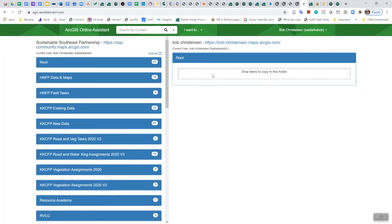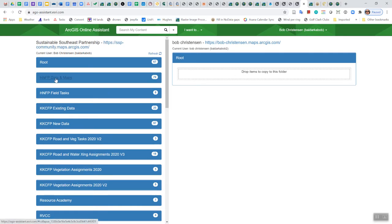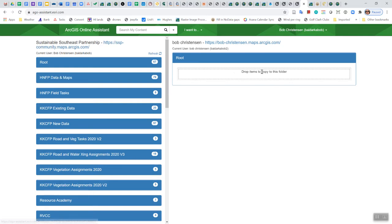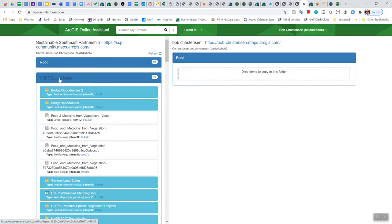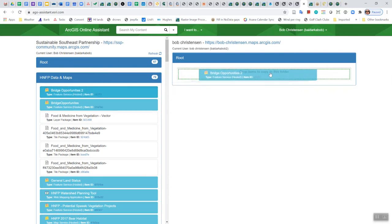And then that's going to show me on the right-hand side that I can basically drag and drop stuff from this SSP organizational account to this other account. I'll just, as a test, I'll use this file from KK, this Bridge Opportunities.